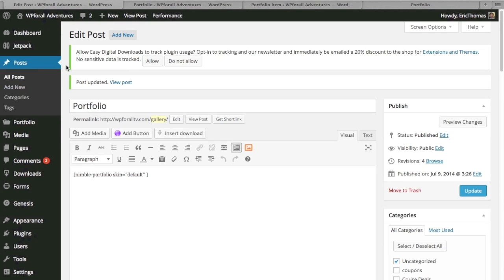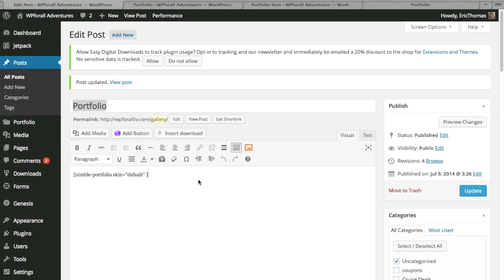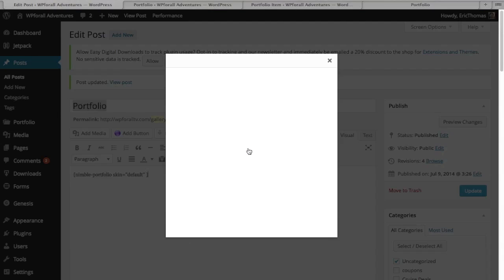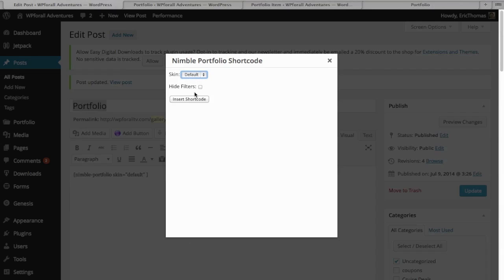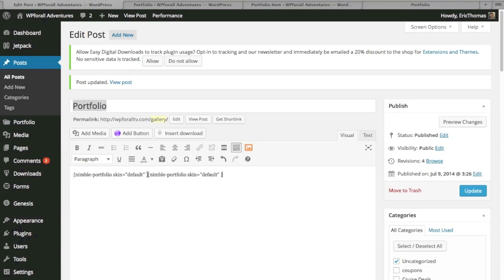Now we need to figure out how to add this portfolio onto a page. We're going to add a new page or new post — it doesn't really matter. Title it 'Portfolio' or 'My Portfolio,' whatever you want. There's going to be a shortcode, and to get that shortcode, all we do is press that little orange button. We can either hide the filters or leave the filters in, and just insert the shortcode.